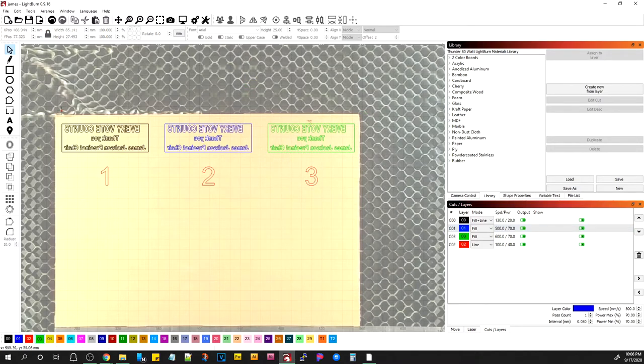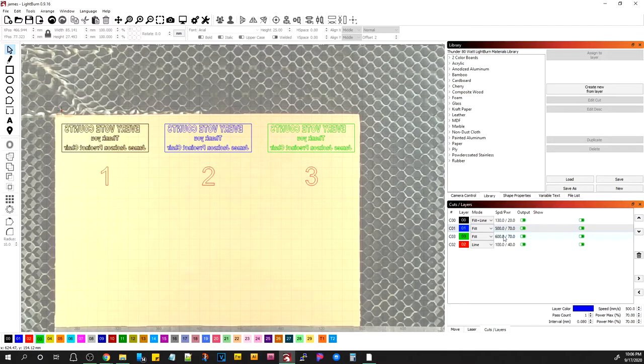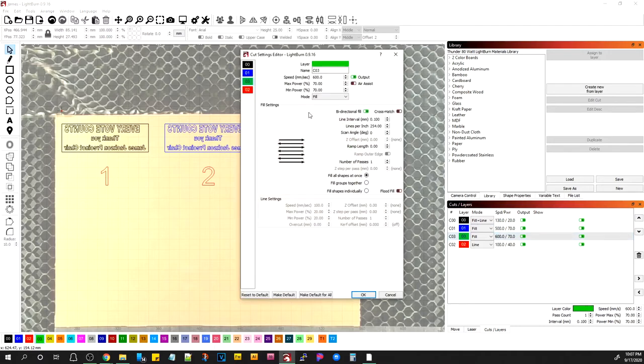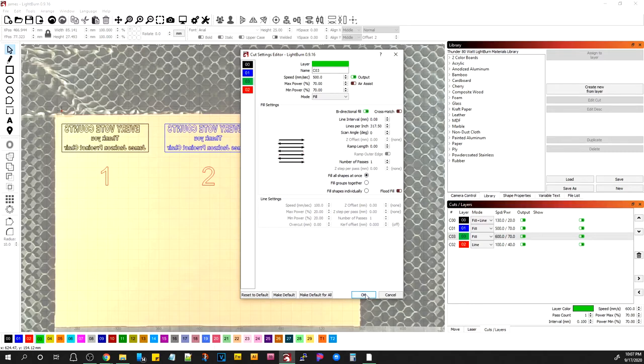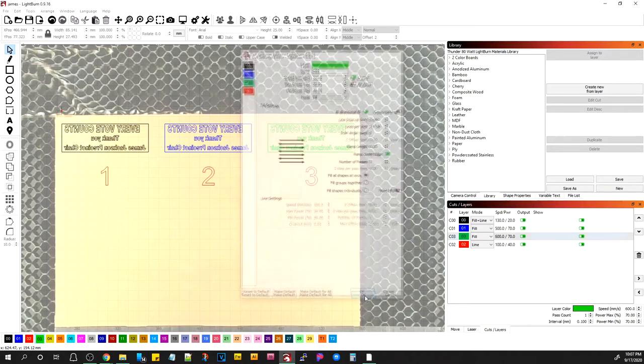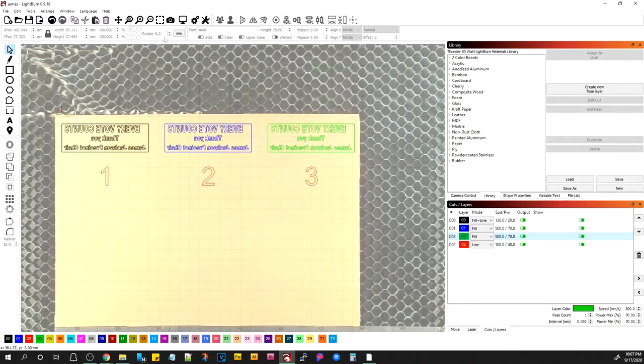This next one, let's use the same settings as number two. 570 with a 0.08 scan gap or line interval, and let's add a ramp.